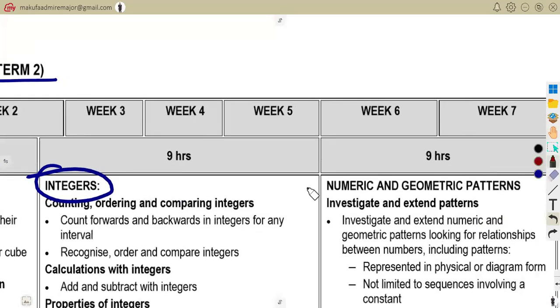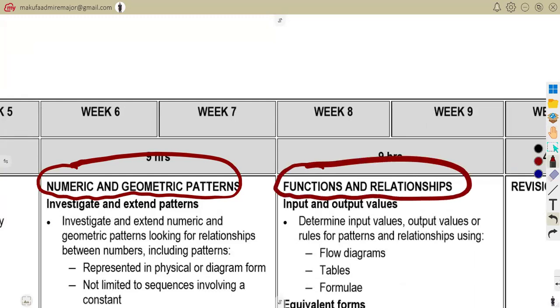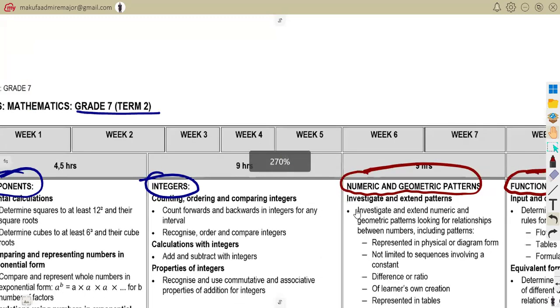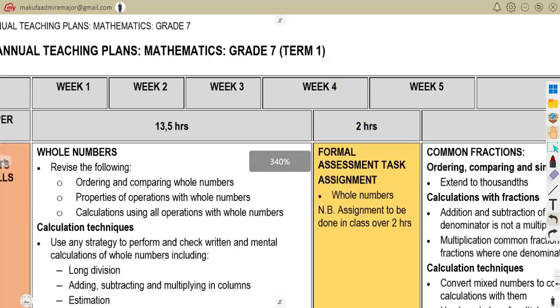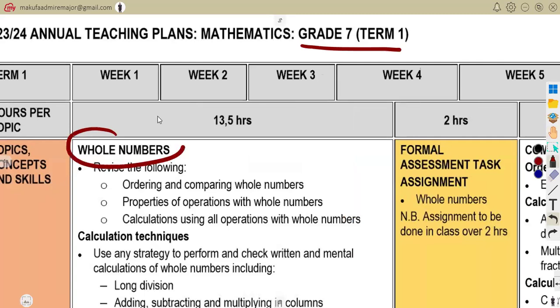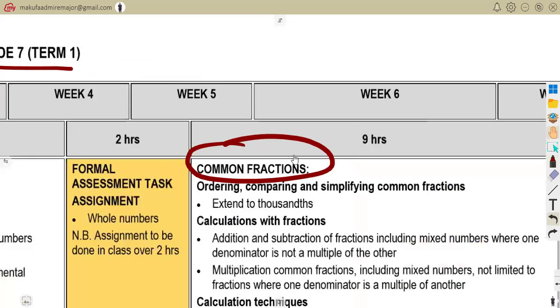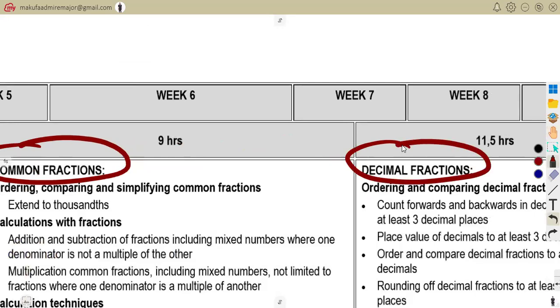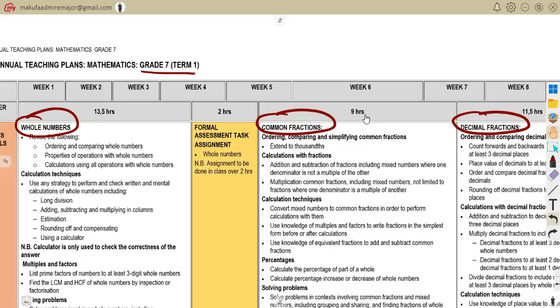Sorry for the network interruption. They are saying do not forget to revise your Term 2 content — numeric and geometric patterns, and functions and relationships. Also revise your Term 1 topics: whole numbers, common fractions, and decimal fractions. All those topics you were taught at school — please revise them, as they will be part of your exam.